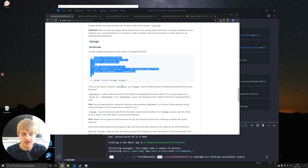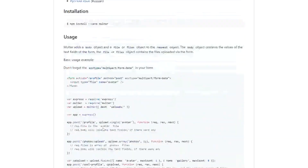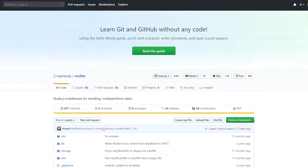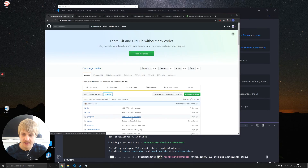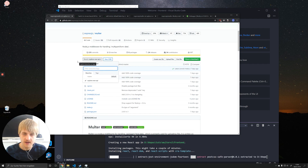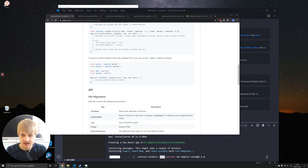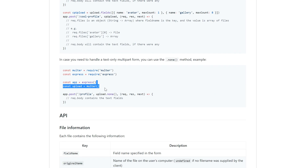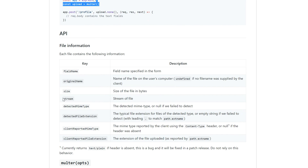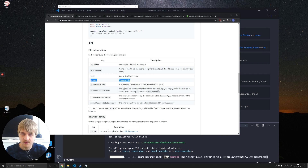Originally in Multer you would declare a storage object containing options for uploading your file such as the file name and destination. But if we go to the new branch called 'explore-new-api' — which will be the master branch once version 2 is released — the API has changed. Now you don't declare your options object anymore; you simply have an instance of Multer and a stream in your API which you can use to write to your file system.